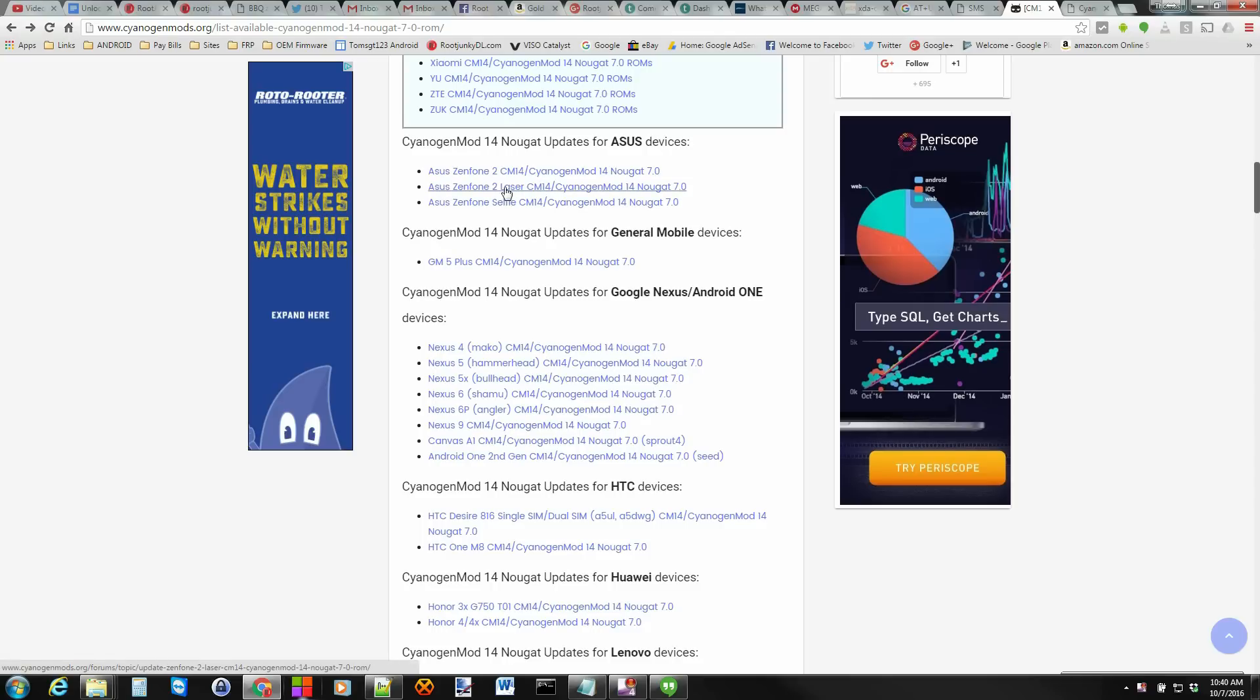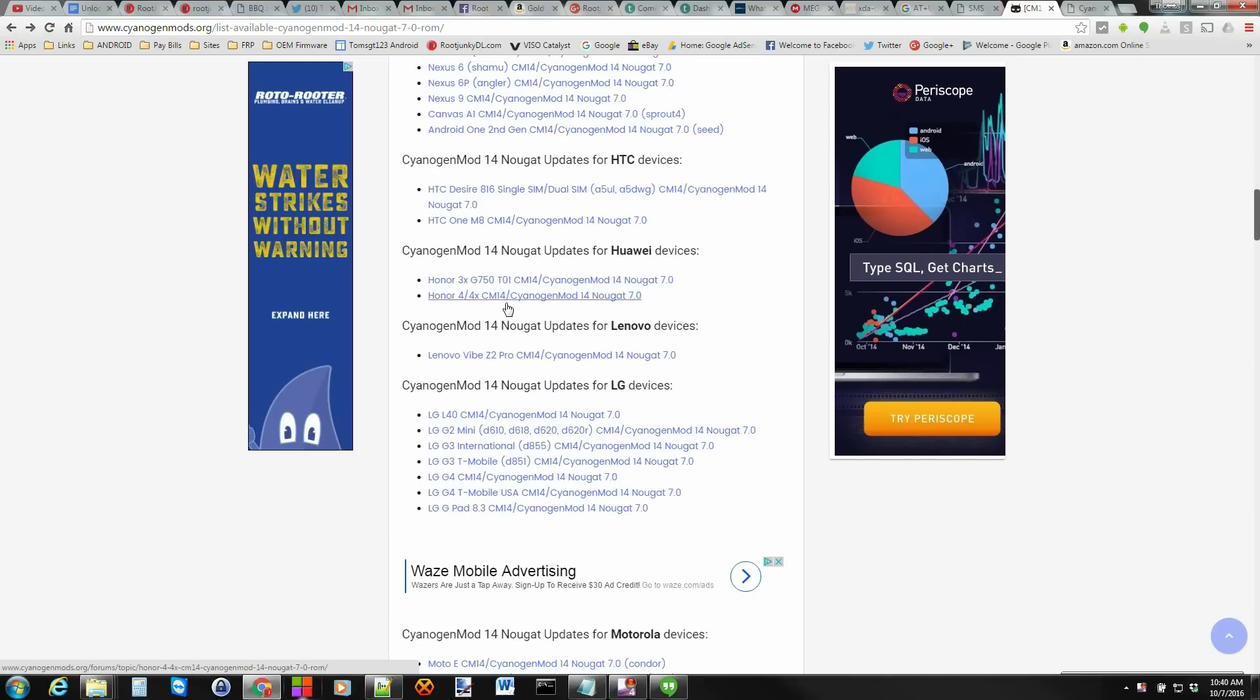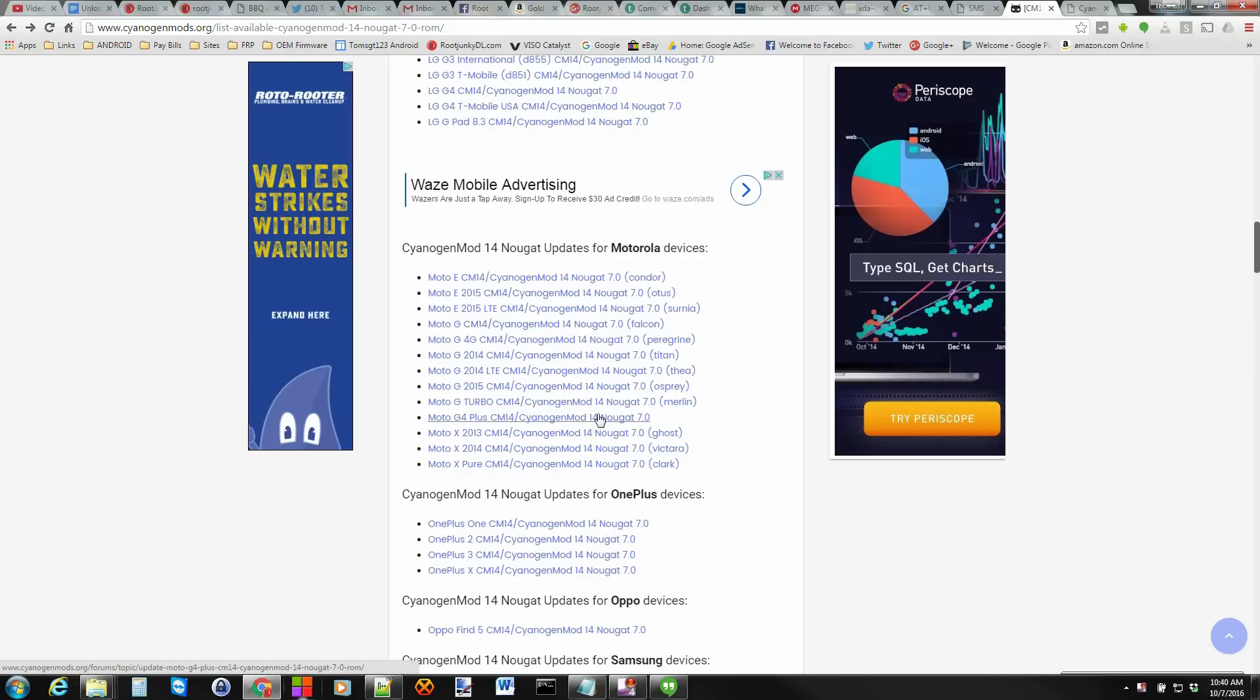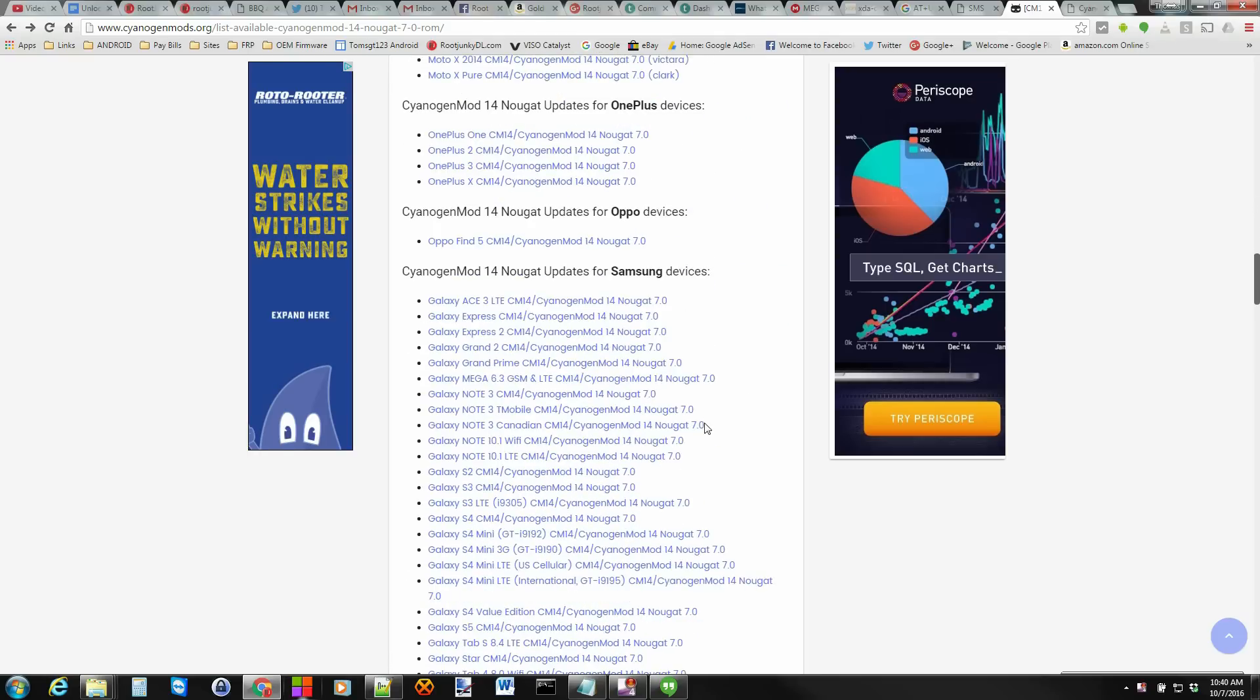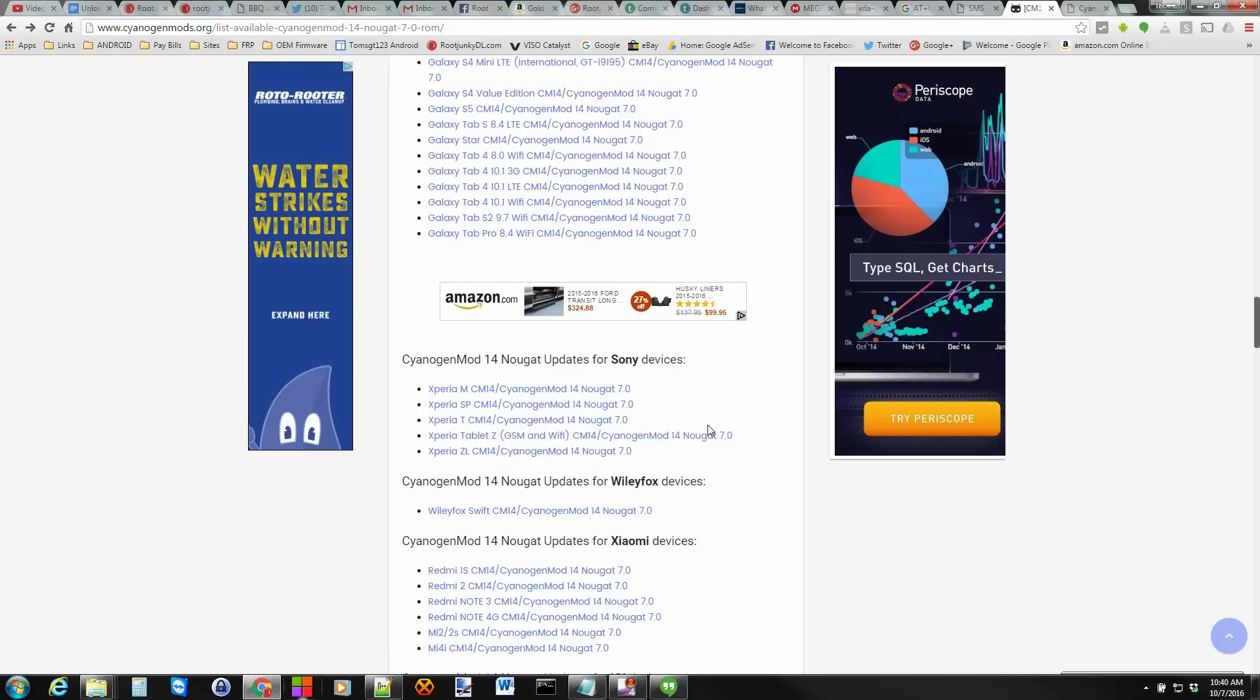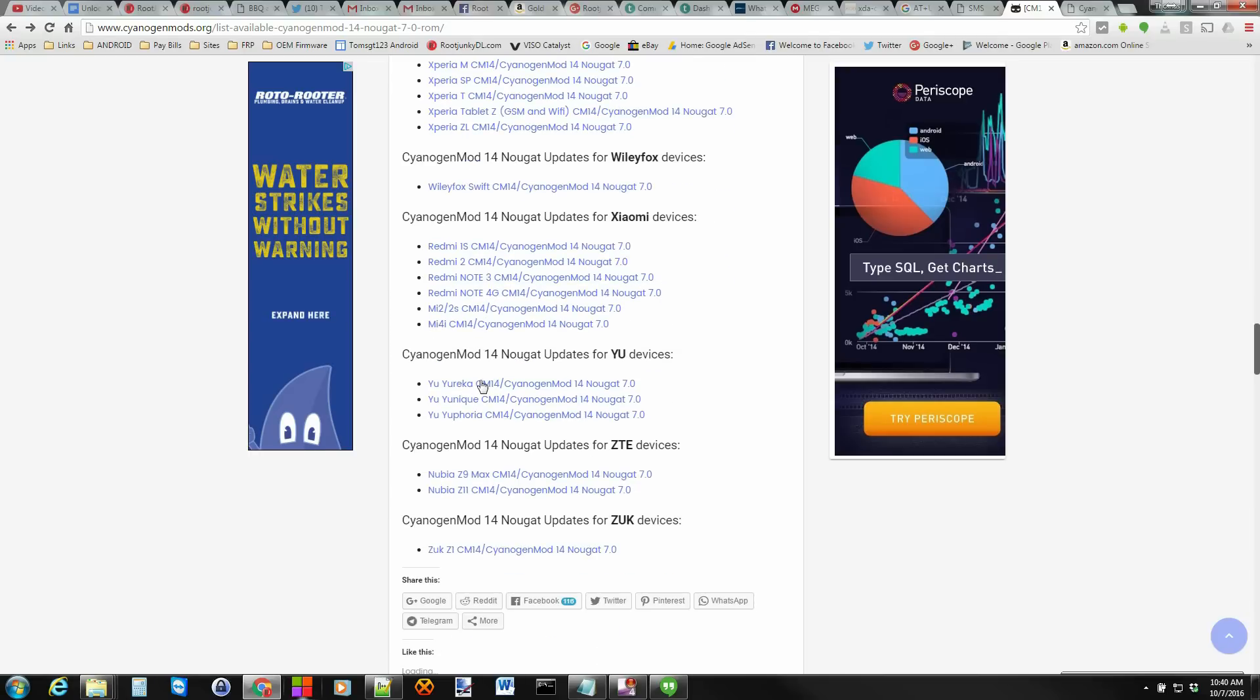So they got them in sections. So Asus, Nexus, HTC, Honor, LG, Motorola, OnePlus, Galaxy or Samsung, Sony, obviously, Redmi right there. So where's my Redmi Note 3? Right here. So you can see that's the one I installed right there. And so on.